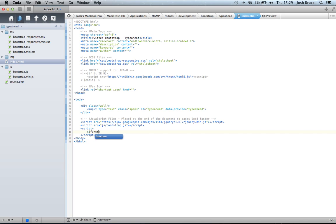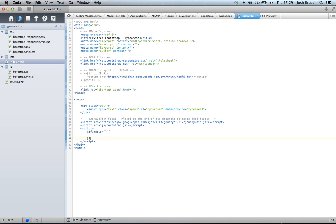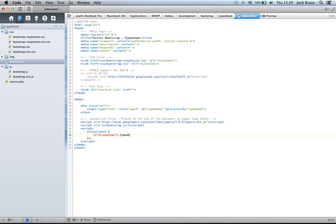So we're going to do a self-invoking function. And then we're going to call jQuery on our input field. So, using the ID of typeahead, we're going to select that field and use the typeahead plugin. And we're going to pass it some objects.